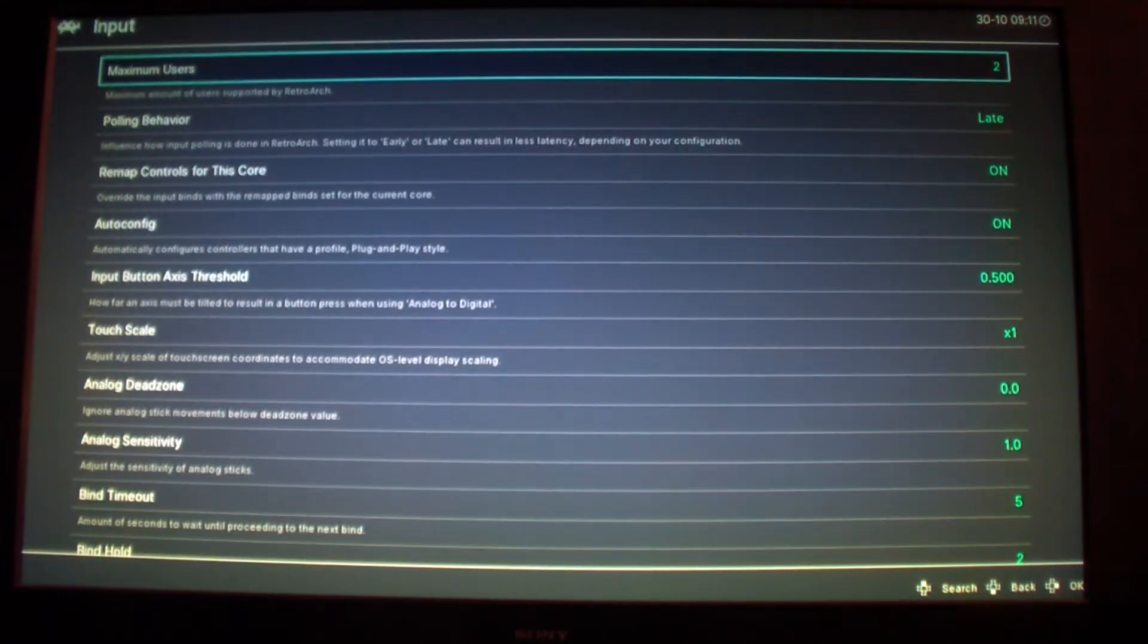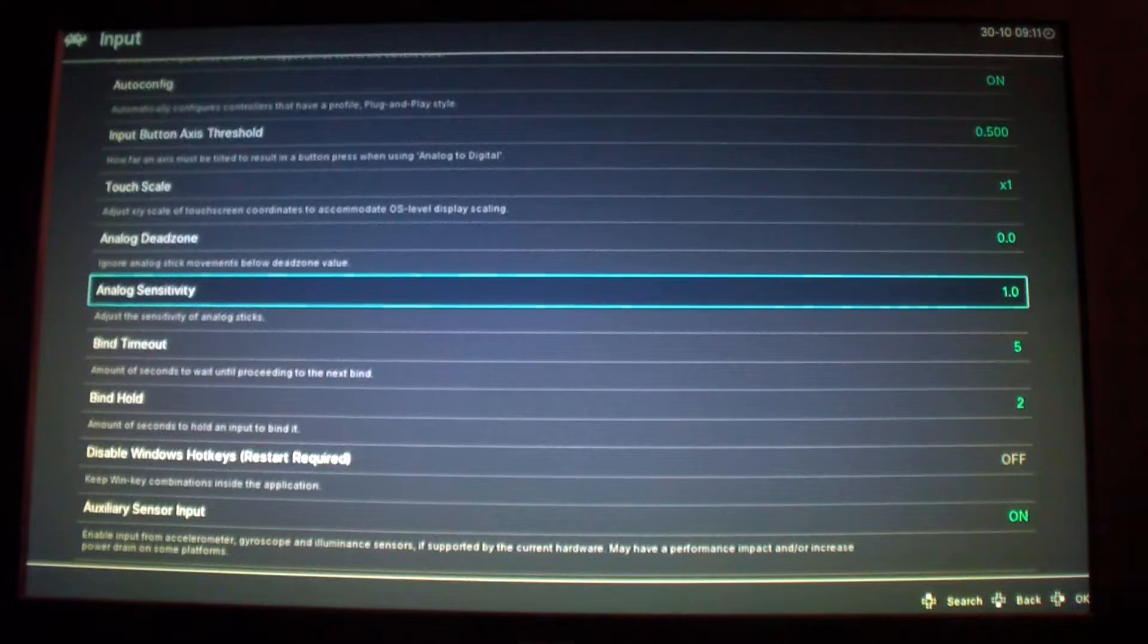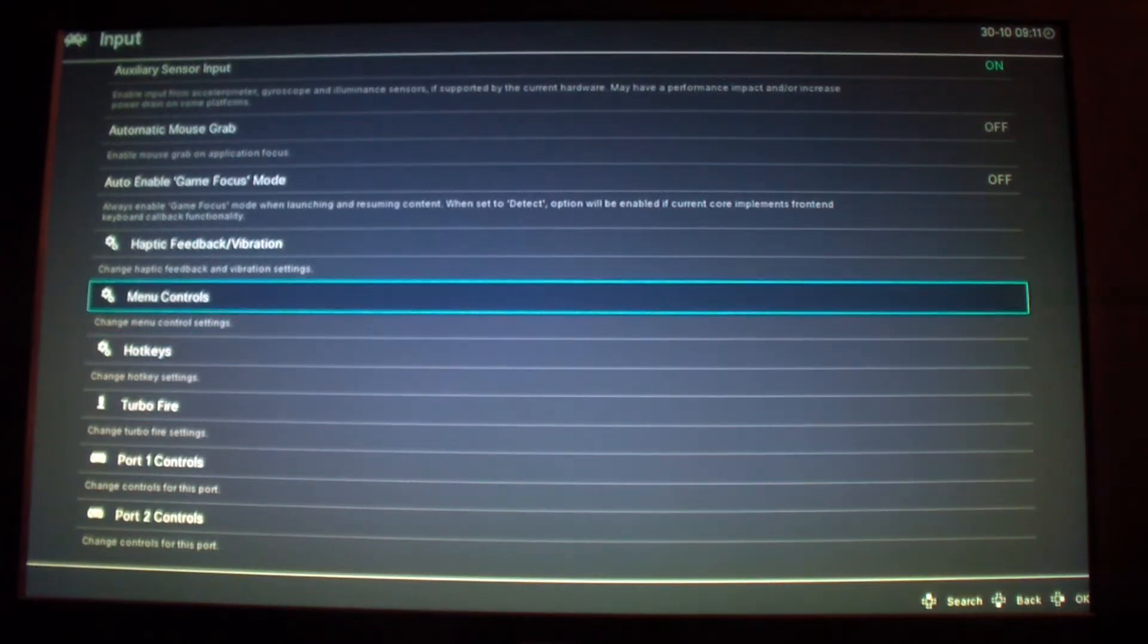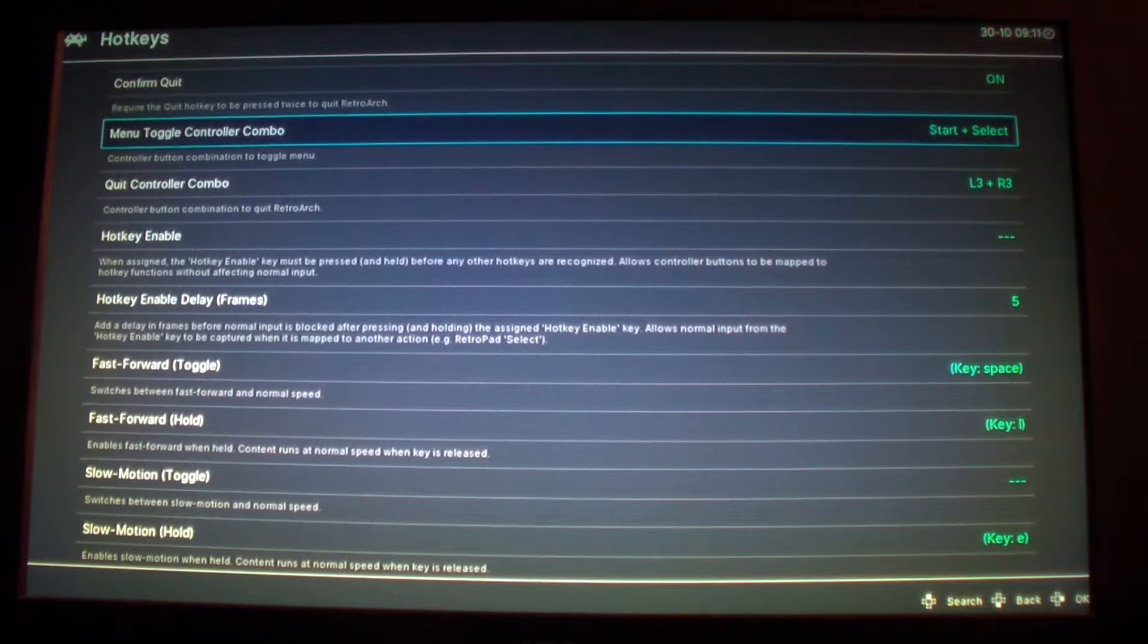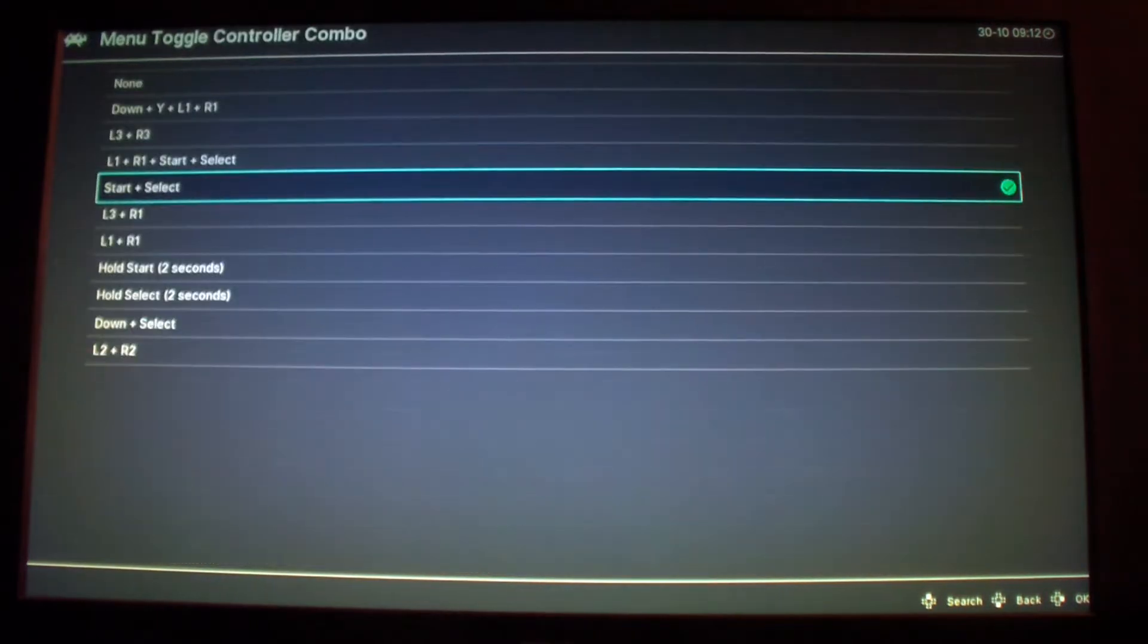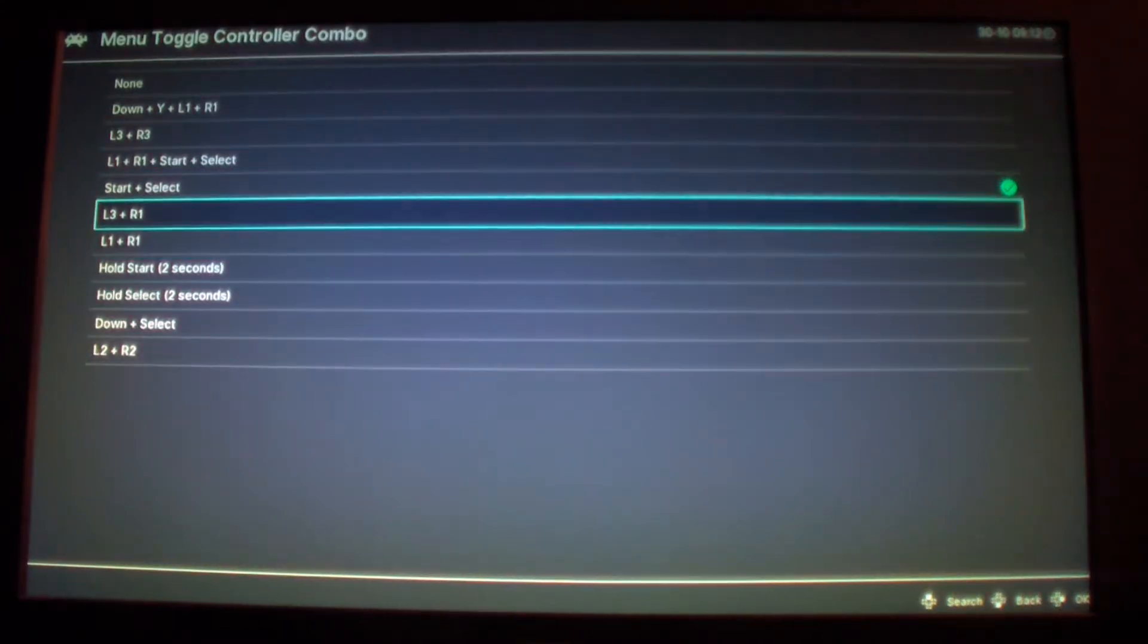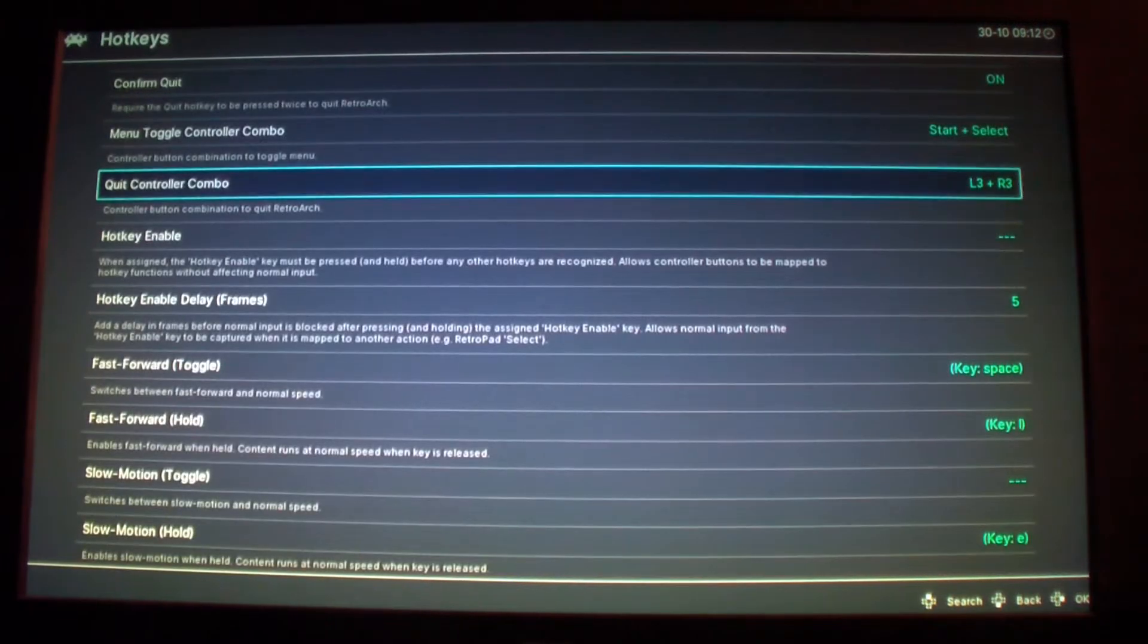Before it was at five maximum users but I changed it to two. Another thing you could do is go to hot keys menu. You have to select a key controller combination so you can exit to the menu. So for menu toggle controller combo I selected start select. You could select whatever you want here, you could select L1 R1 or whatever, L2 or R2. This is what I like for controller combo. I selected this one, if I press it together it should just quit.